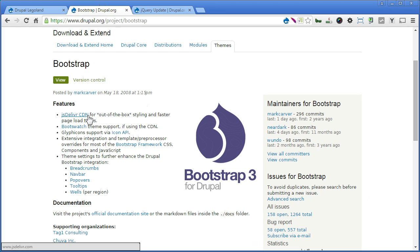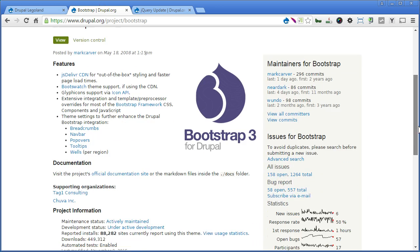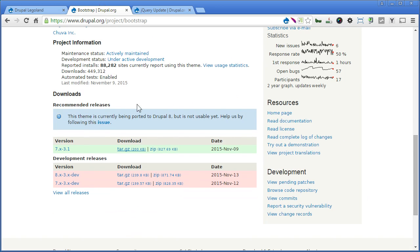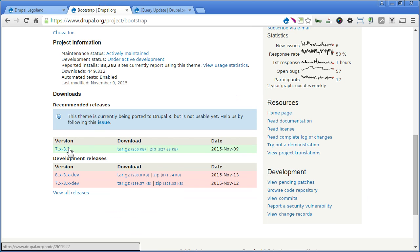So let's install the module first. Scroll down. So this is the new version 3.1 at this time of recording. We'll install this version. If you find any other newer version like 3.2 and so forth, the installation should be the same. So let's install it first. Copy the link.